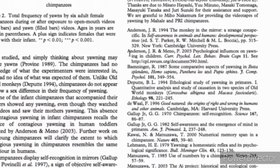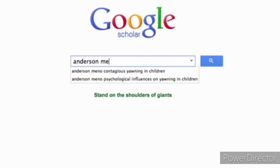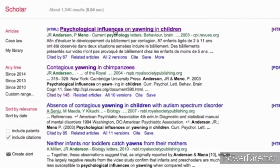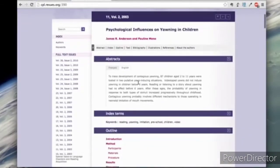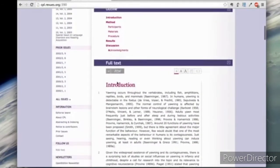Anderson is A — Anderson Menno 2003, here it is. This is the original research paper. If we want to find it, we just come back to Google Scholar and put that information in. I can search for Anderson Menno, Psychological Influences on Yawning in Children, and here it is. I can click on that, go right to the website, find the paper. Here's the abstract, and here's the download link.